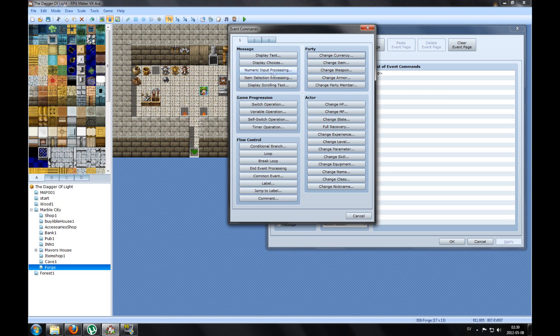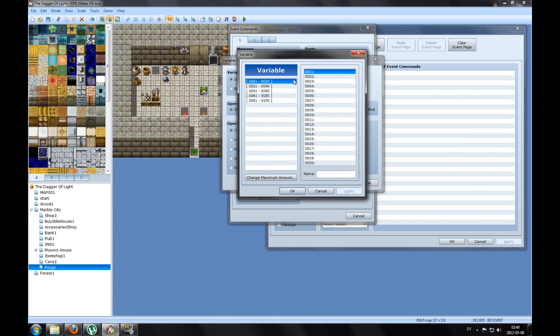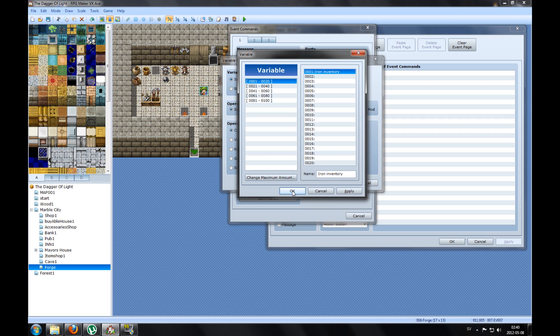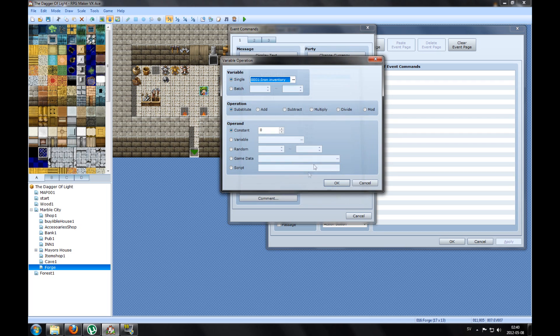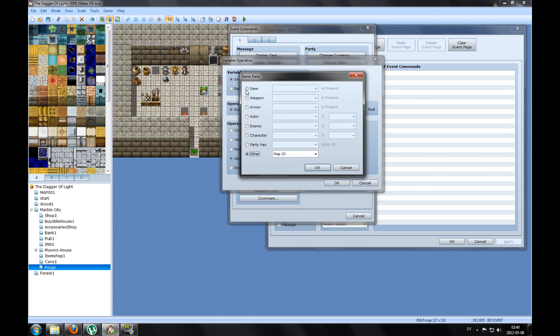See, there he is. I use this guy and make a new command. This is a bit difficult, it took me about a half hour to figure out how to do this, but now I know how to do this. So you're gonna make a variable operation. You're gonna pick your variable, like number one for me it's empty, so I pick that one. Called it Iron Inventory.